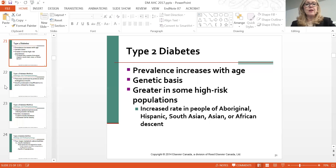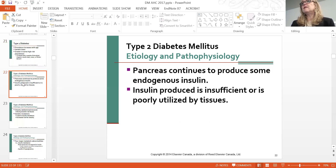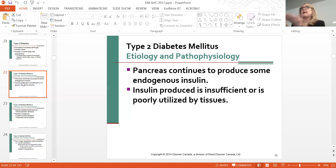With type two diabetes, the pancreas continues to produce some insulin, but not enough to sustain the person. There is also some kind of insulin barrier—insulin resistance—something blocking that door and not allowing insulin to carry glucose in. Insulin resistance is becoming quite a phenomenon.